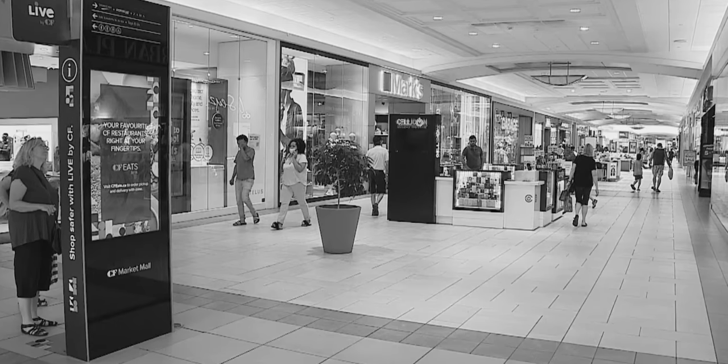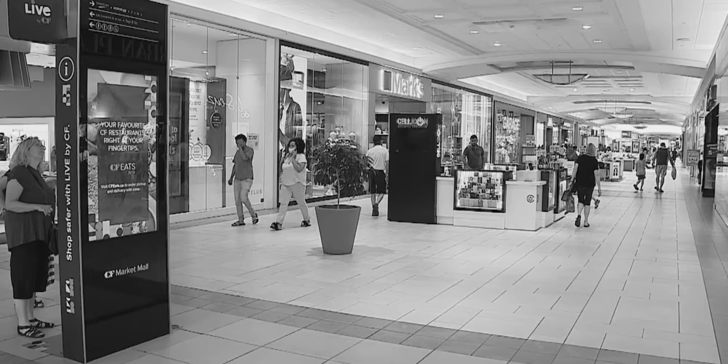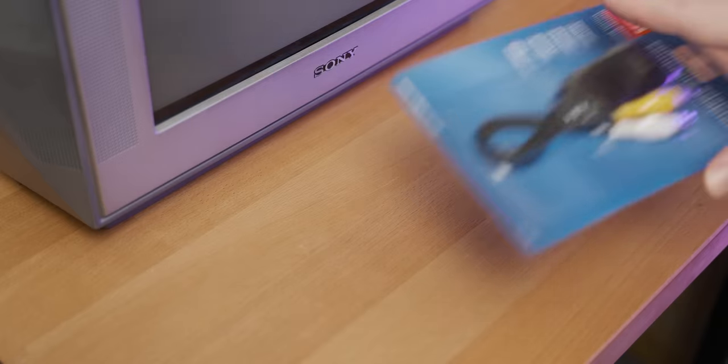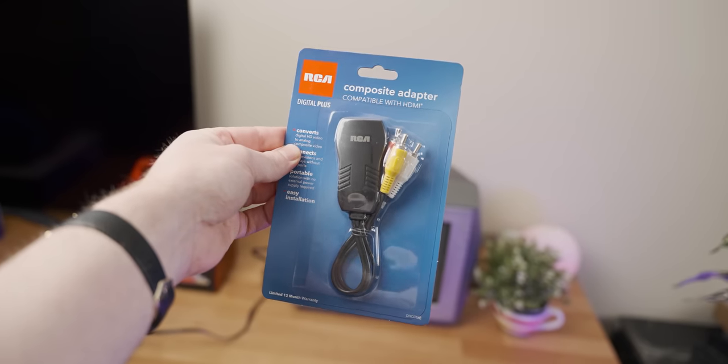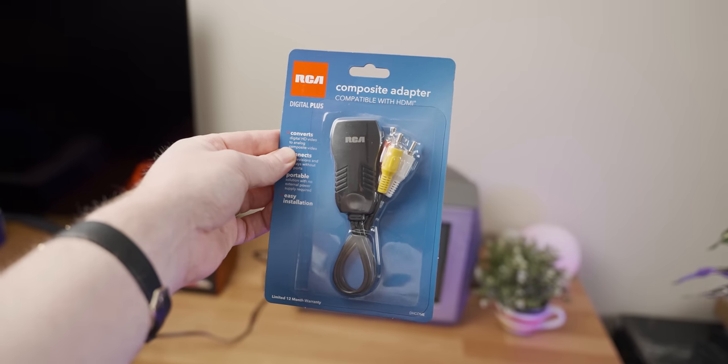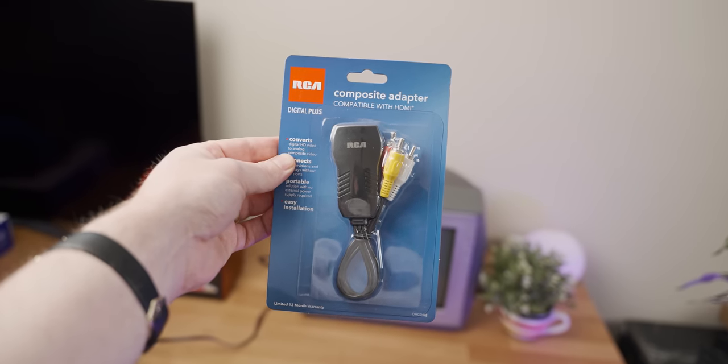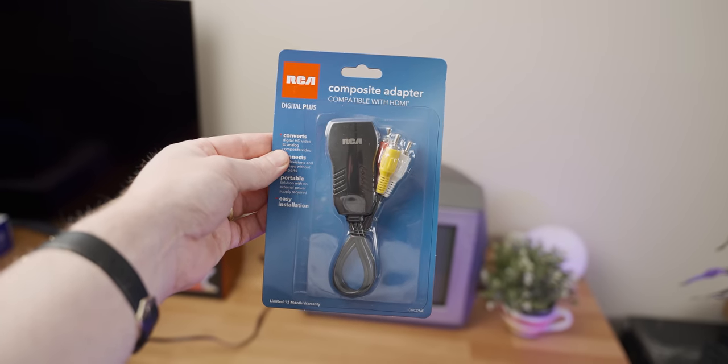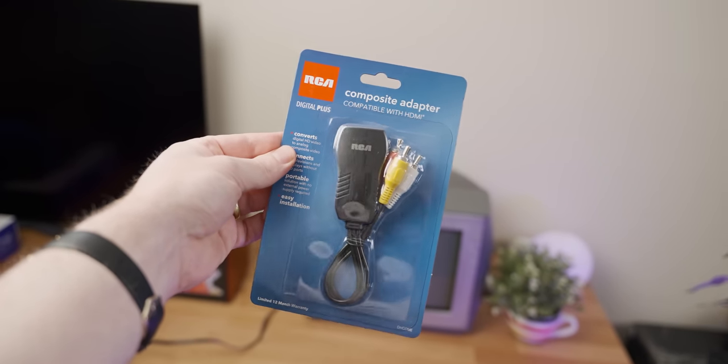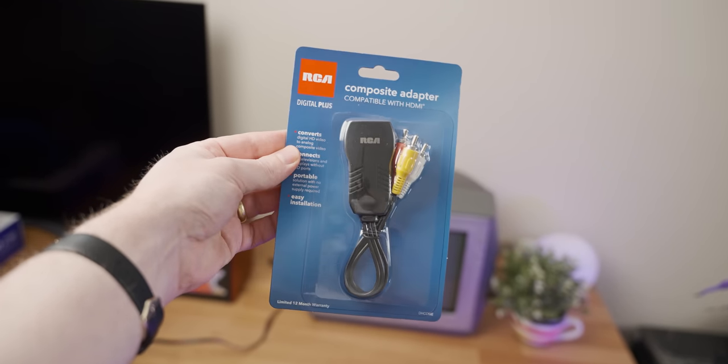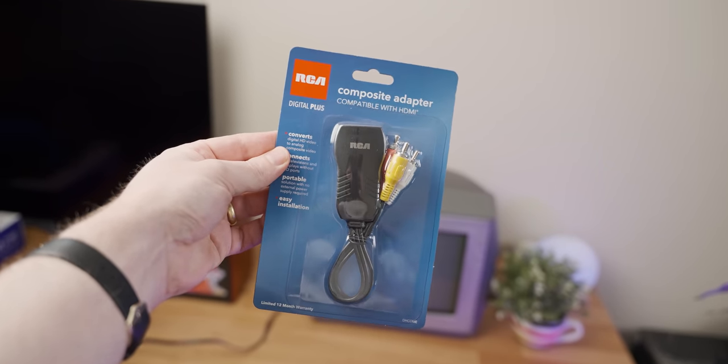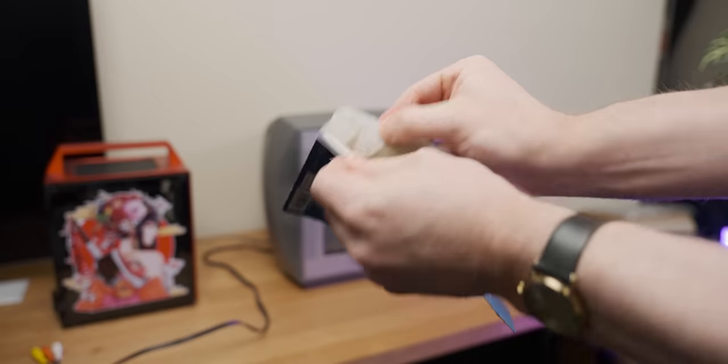So I headed straight to one of the most depressing places in the world, a dying shopping mall, to buy a little adapter. Hey my journey into the pit of despair was successful. It does look like a piece of crap but I guess we'll find out soon enough.